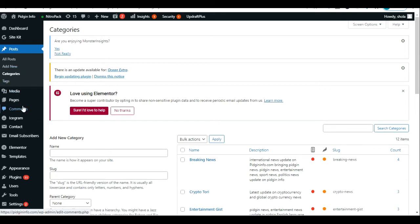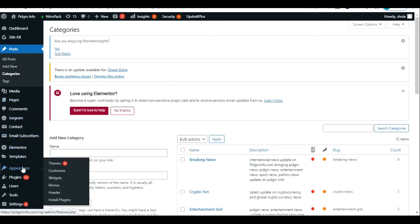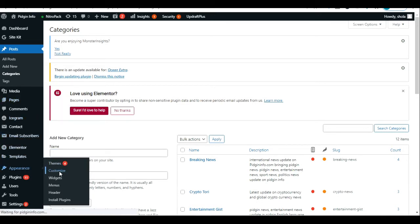From your WordPress dashboard you come to Appearance, click on Customize, and we're going to edit it from the WordPress Customize section.